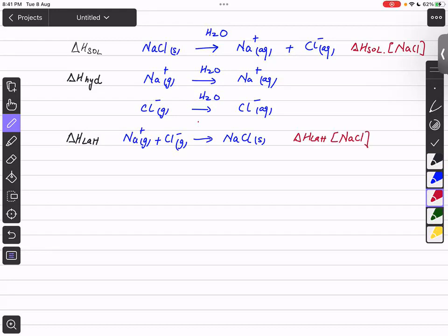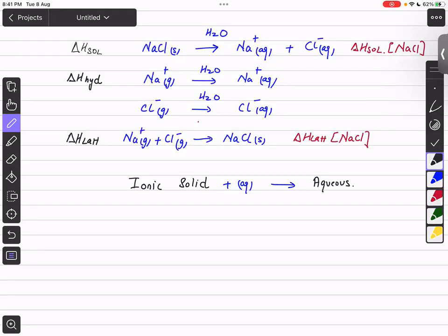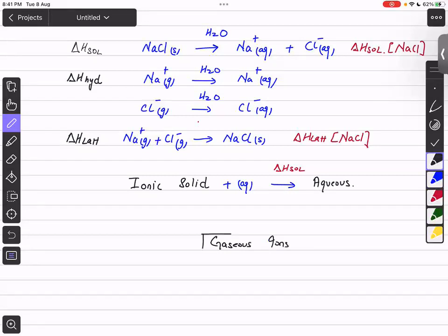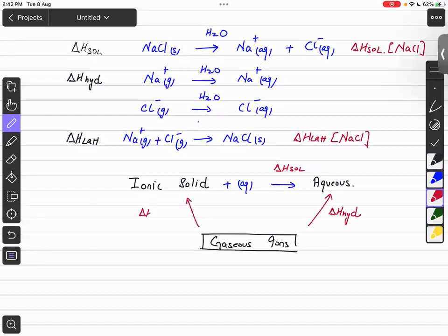Today we will merge these three types of enthalpies together in the Hess cycle. If we have an ionic compound that is soluble in water and we dissolve it to form aqueous ions, that is enthalpy change of solution. If we form aqueous ions from gaseous ions by adding water, that is enthalpy change of hydration. If we form ionic solid from gaseous ions, that is lattice enthalpy.